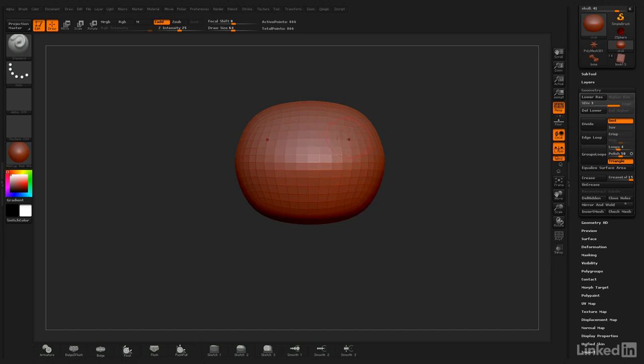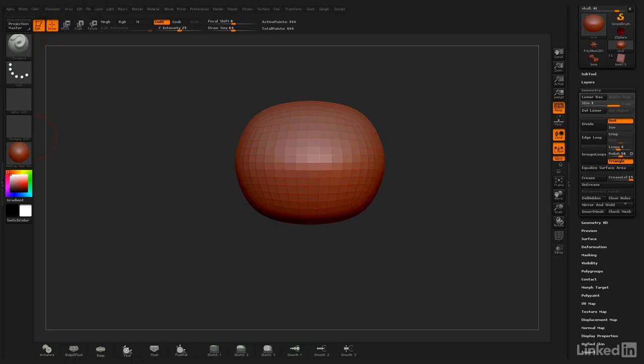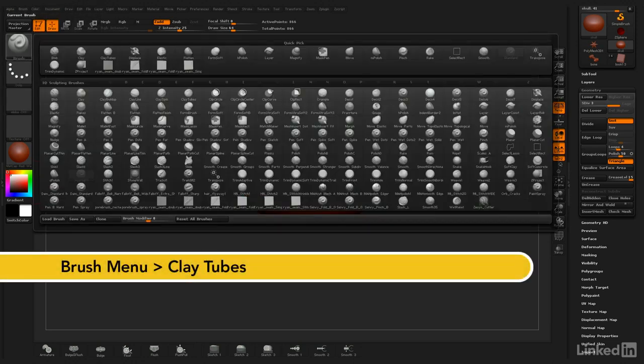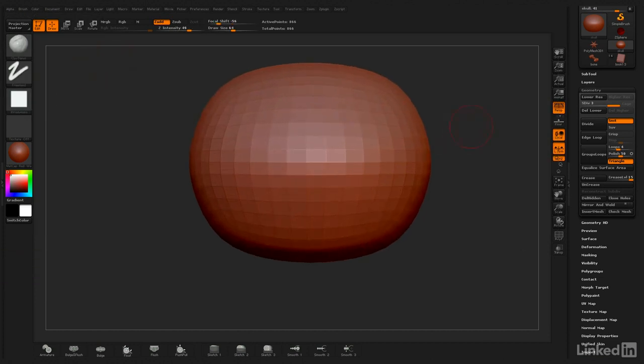I'm going to begin sculpting in the eyes now. What I want to do is switch my brush. Over here in this menu, I have my brushes, and I'm going to select clay tubes.